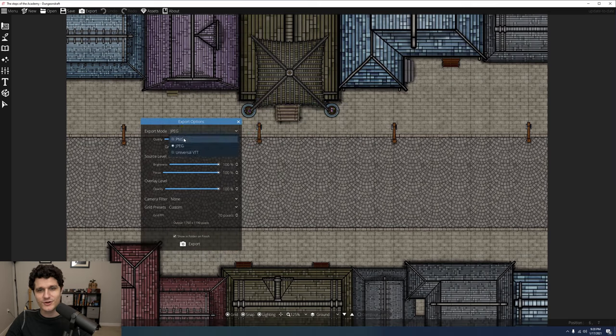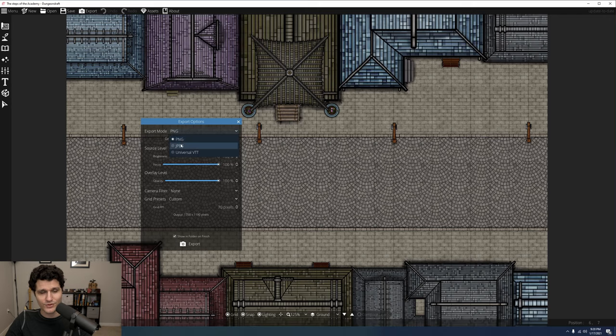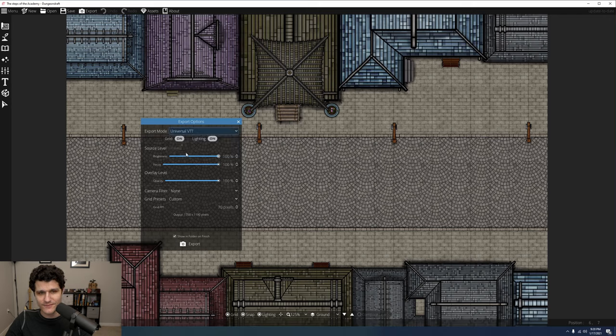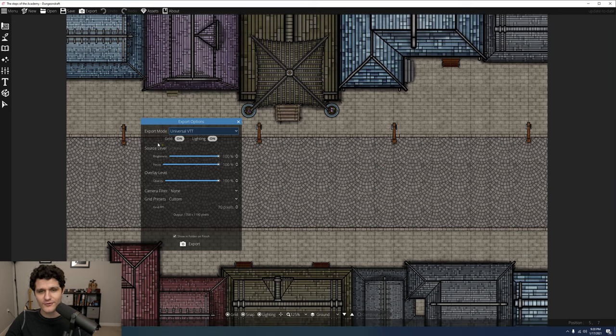You can export as a PNG, a JPEG with a quality slider, or a universal VTT file. If you're using Foundry or another VTT with support, you can import these directly or with a module, and your walls and lights will already be in place, which is pretty rad.